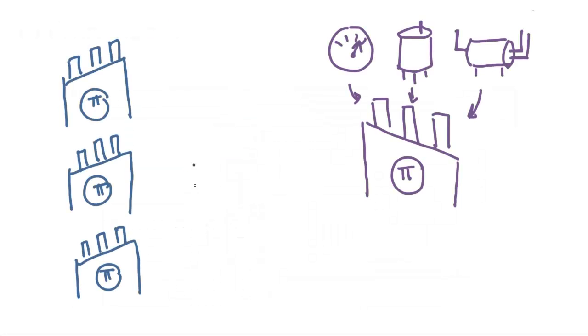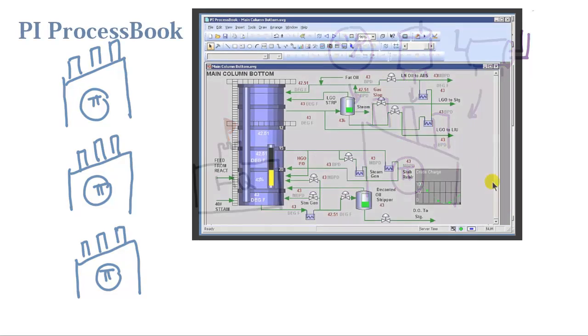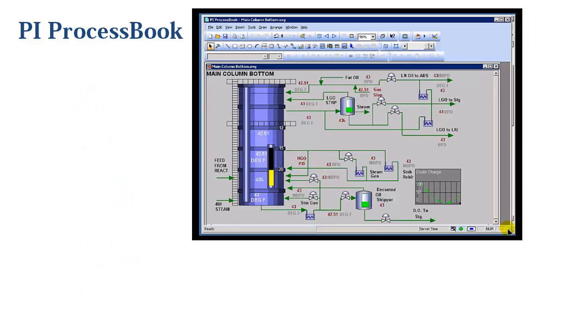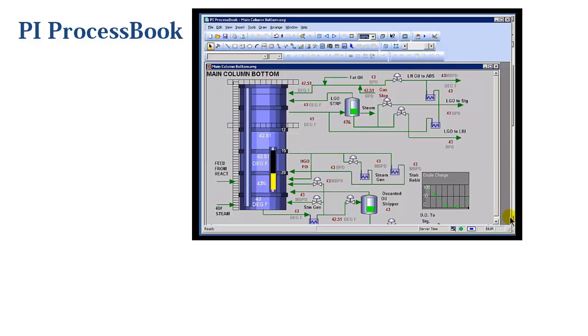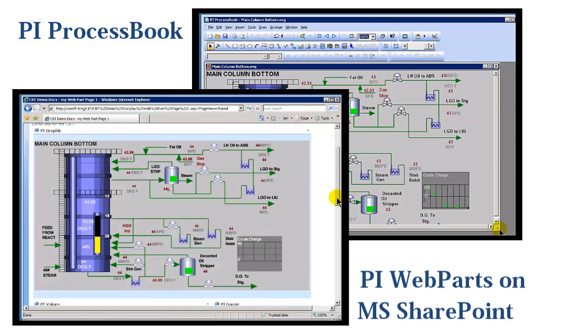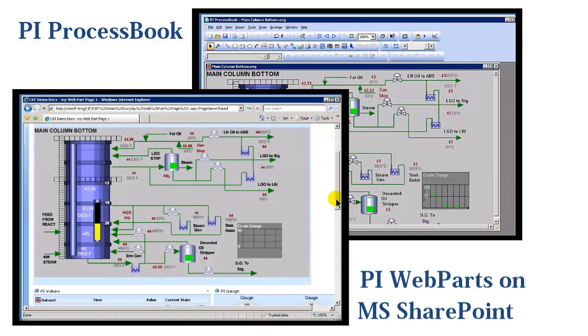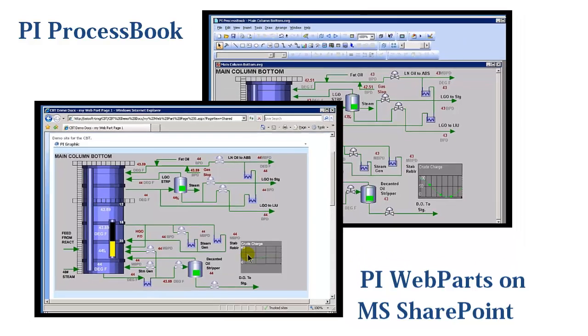The last thing the newly acquired facility needs to align with our corporate is another environmental display. With PI ProcessBook, I import an image of one of their control screens and I lay the PI System data over it. I upload the display via PI WebParts to the corporate network so the trend can be accessed anywhere.